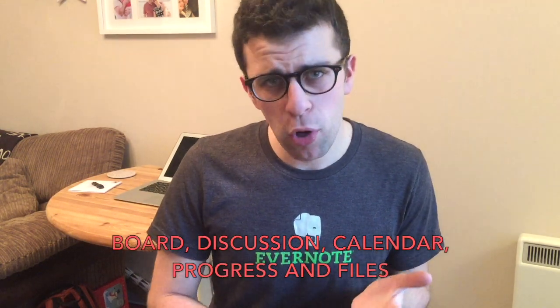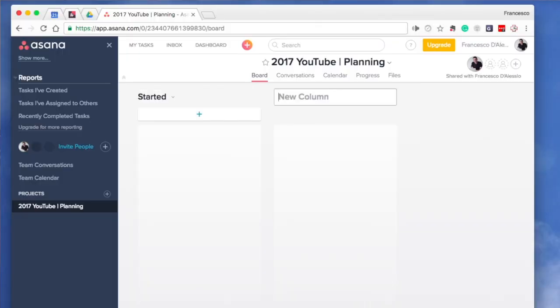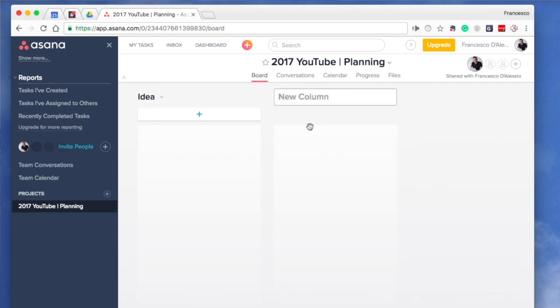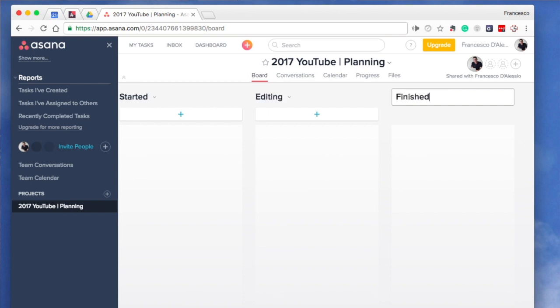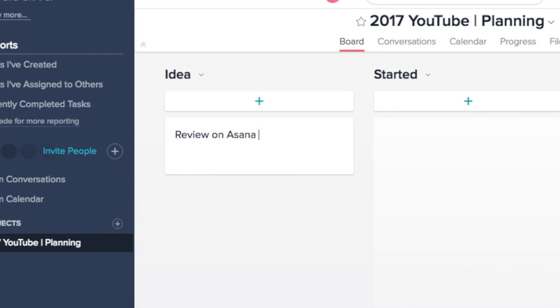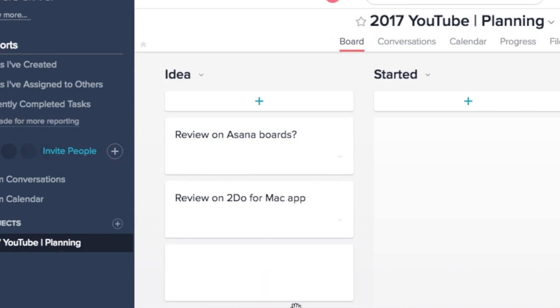You get conversations, calendar, progress, and files — some of the regular stuff you get with your Asana project. The main segment of the screen will be the boards area. From there, you can decide with your team the certain stages you have in each of your projects, highlighted as columns. Once you've created all your columns and have a strong layout you're happy with, you can start creating cards — cards are essentially the tasks, ideas, or activities within that board and project.